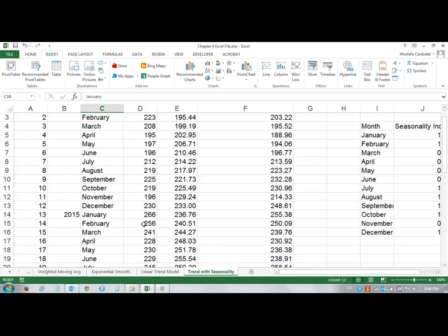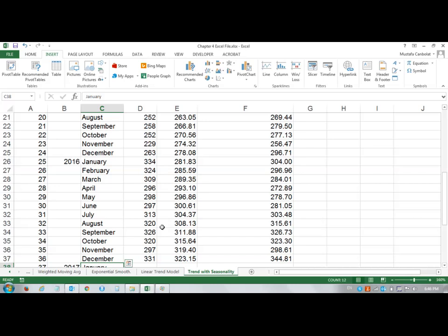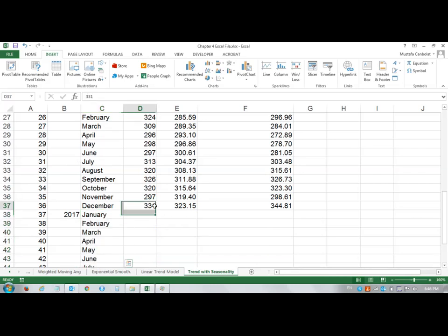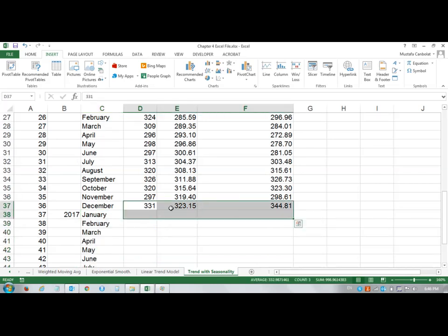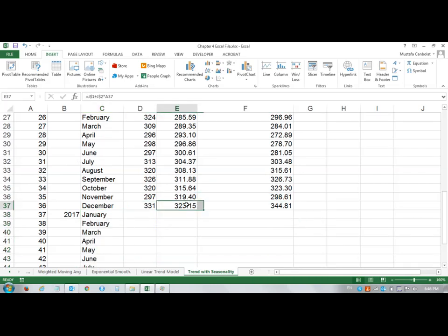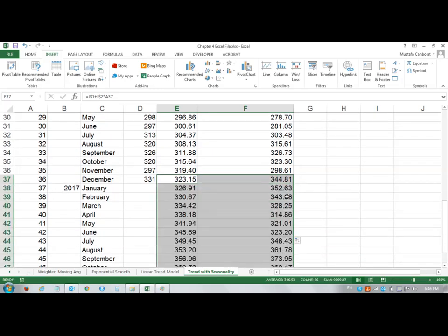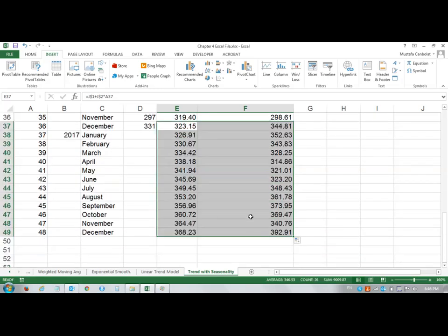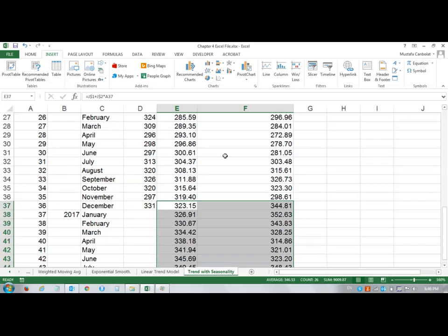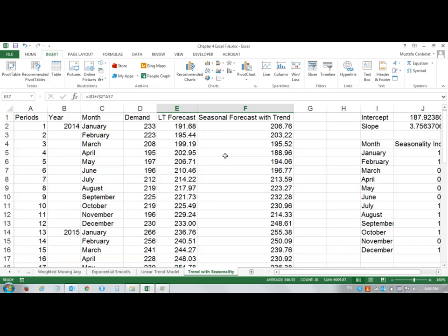The only thing I have to do is drag these two down, not the actual values, but these two numbers down. Just double click. We are able to get the forecast for all the months of 2017. We have the linear trend forecast and seasonal forecast with trend values. Thanks for watching.